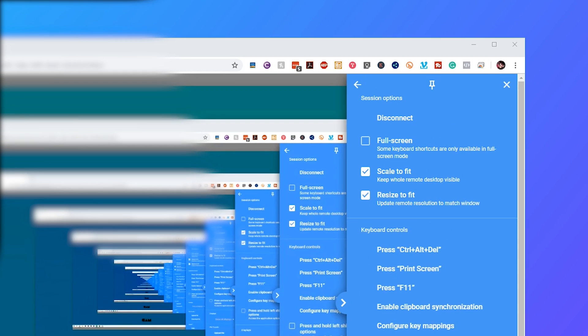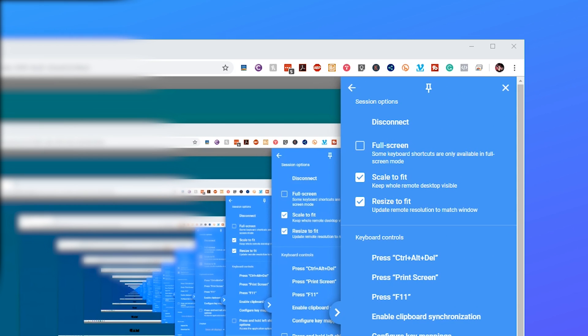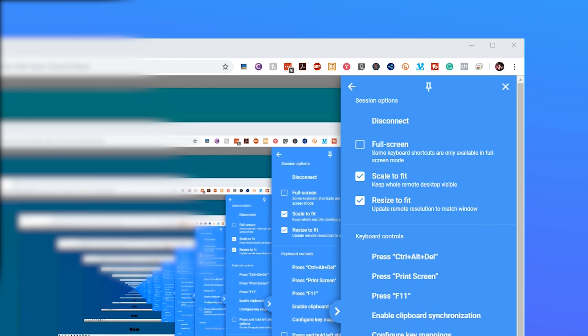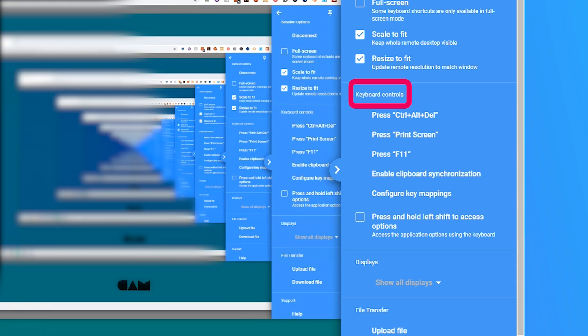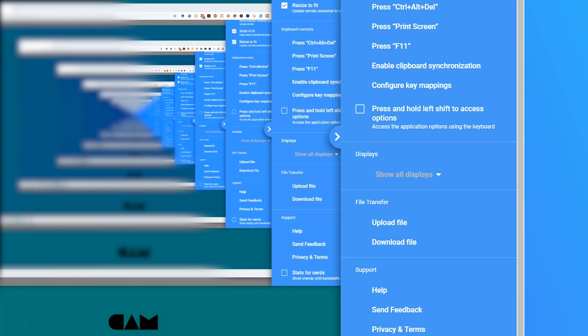On the right hand side you got a couple of session options. Obviously the first is disconnect and that will end the remote session. You also then get full screen mode which is handy if you're going to be using it for quite a while and you've got scale to fit and resize. These two are very handy if you were using multiple monitors. You then get all of your standard keyboard controls like control delete print screen F11 because if you press them on your computer that you're remoting in through it's just going to trigger it on that PC. So you can come here to get those.